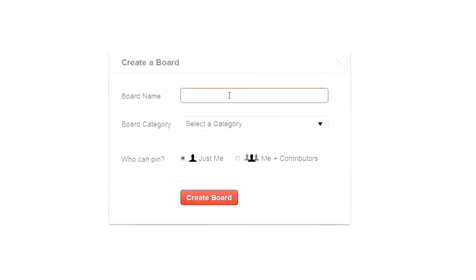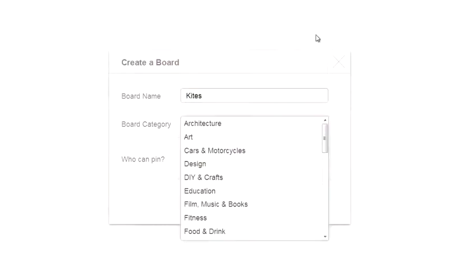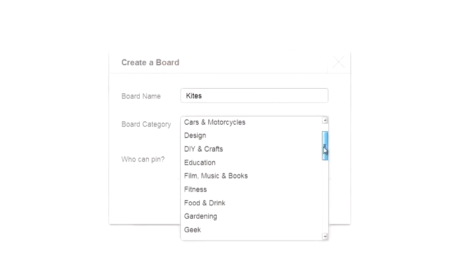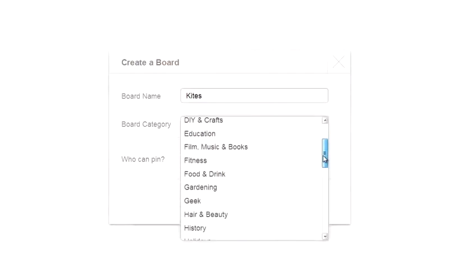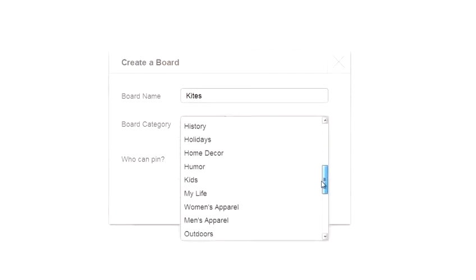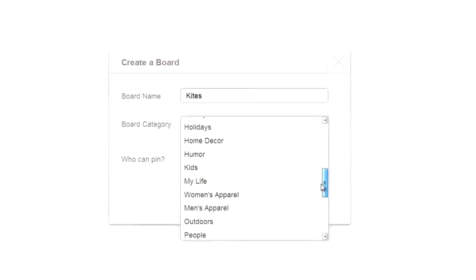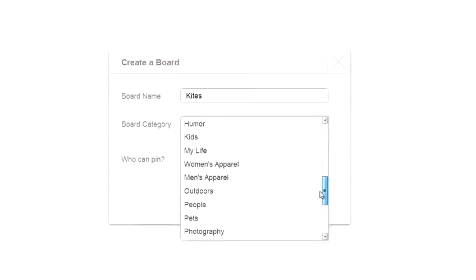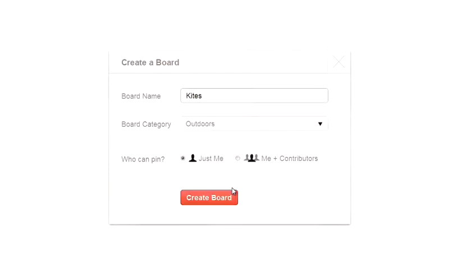What you need to do is give your board a name. In my case, I'm interested in kites. I need to choose the category that that will fit with — so that might be, for example, Outdoors. Then I can choose who can pin on this board. I can just pin on it, or I can invite contributors.